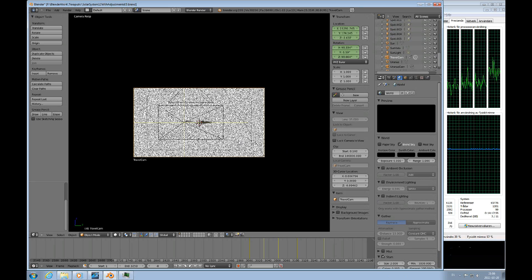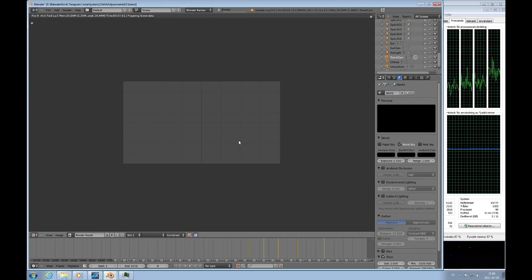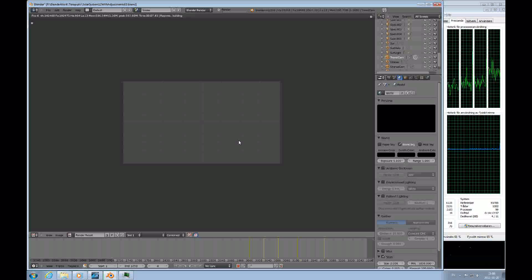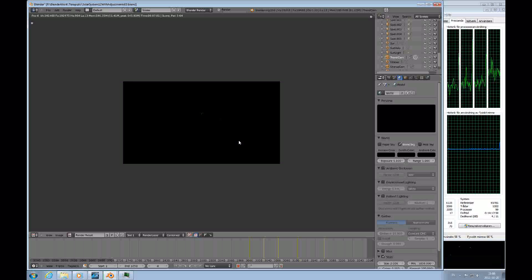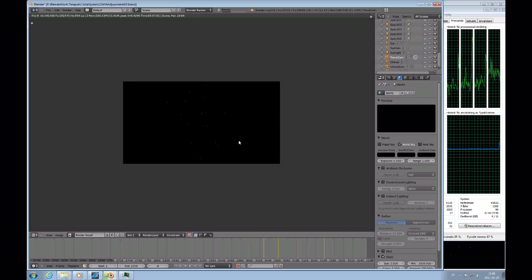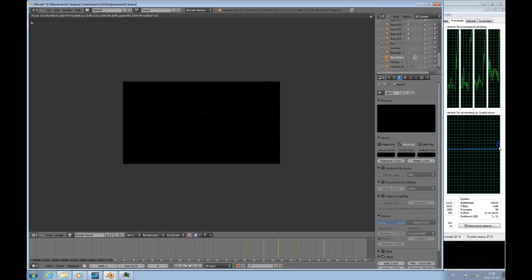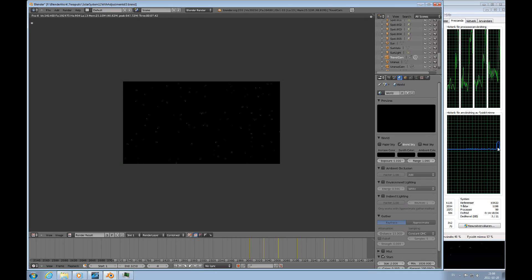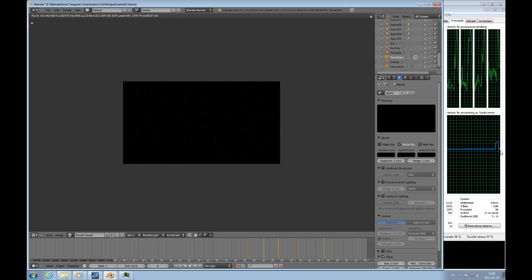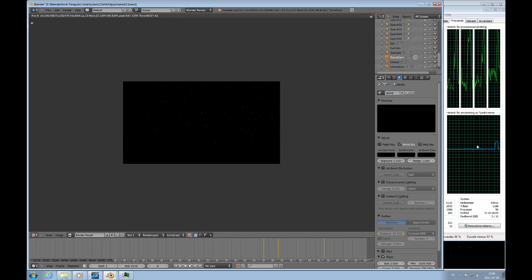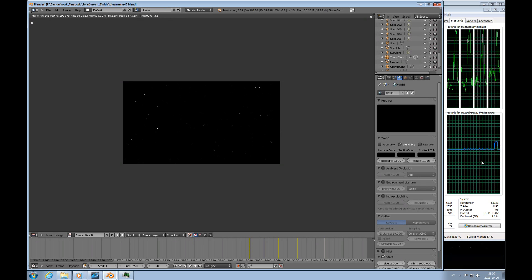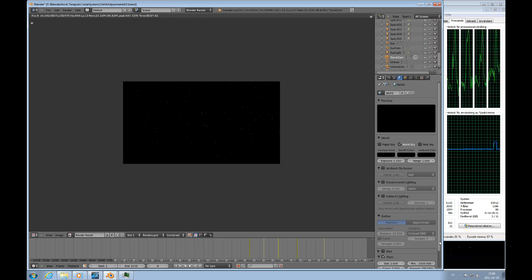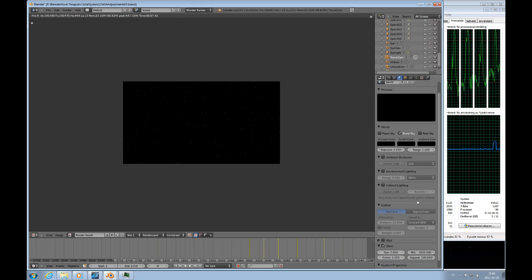You can see here the star field, and if I turn that off, that's what happens. There's no star field in the view. Turn it on, and if I press F12 to render that particular frame, you can see it takes a while. Here you can see on the memory usage that it goes up quite a bit.